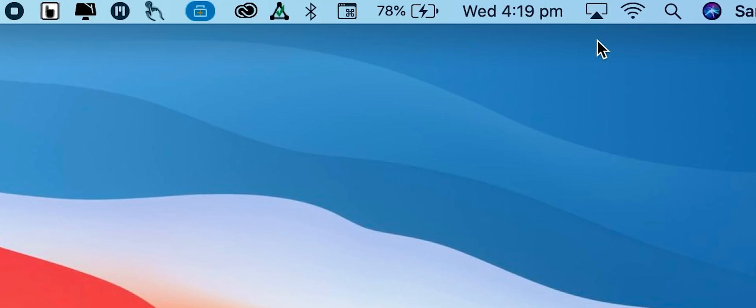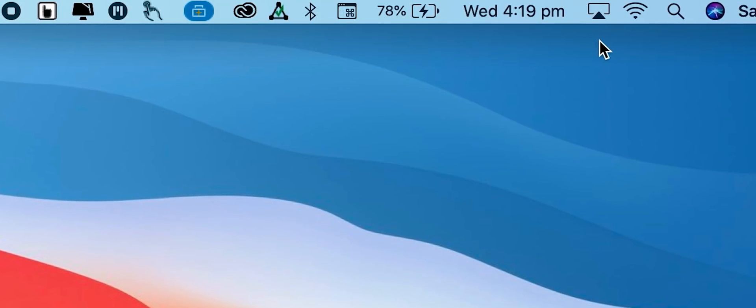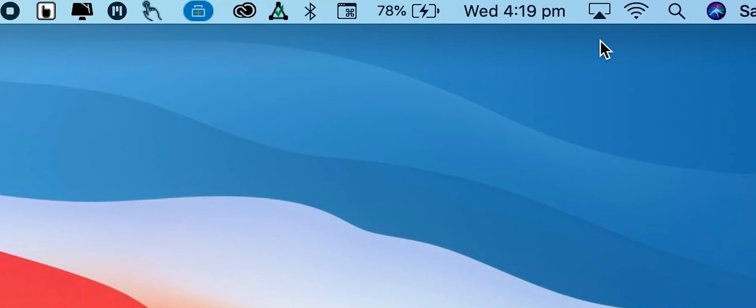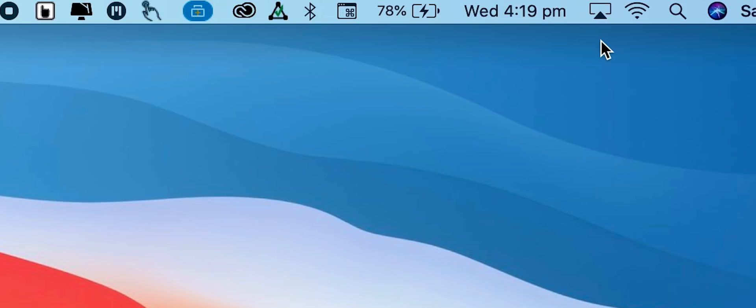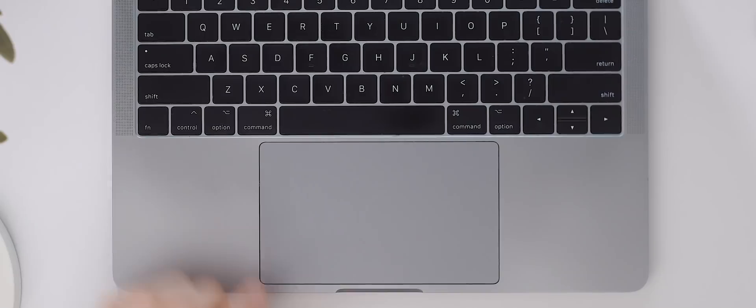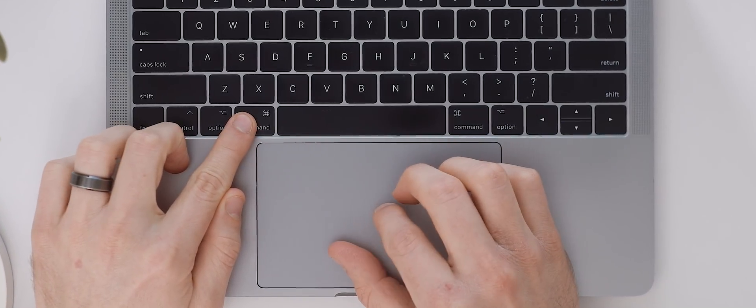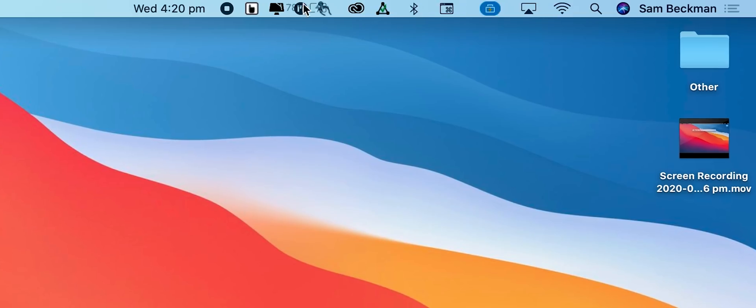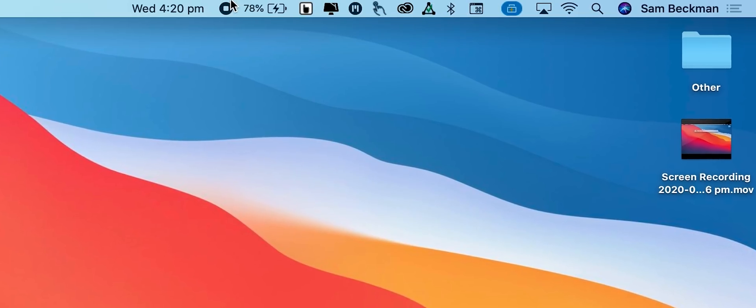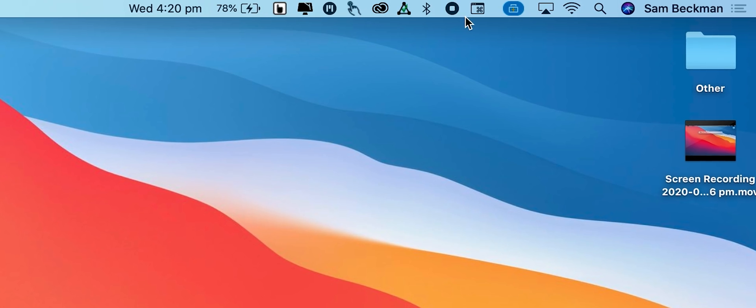The menu bar is that universal space at the top of your Mac that allows you to quickly access a variety of shortcuts and also check on various status updates about your computer. If you want to reorganize it though simply hold command and drag the icons around. That way you can have them in an order that makes more sense for your particular needs.